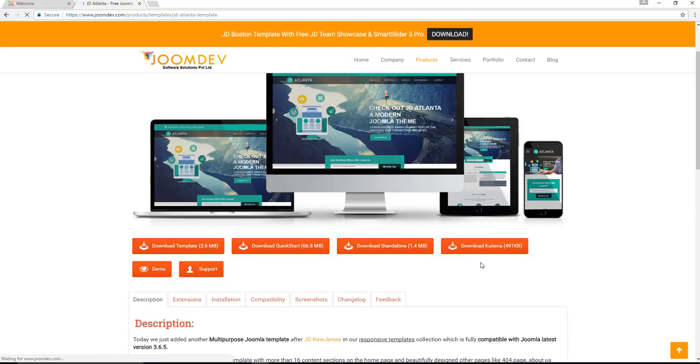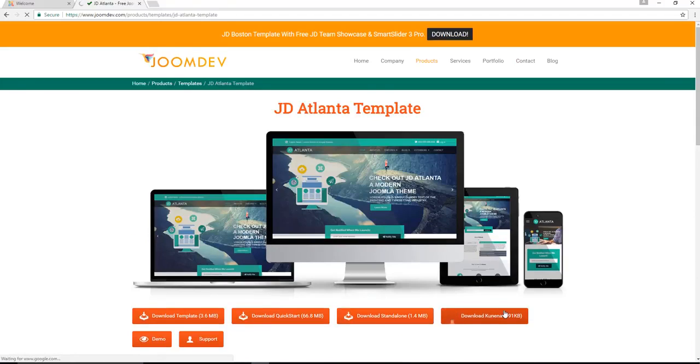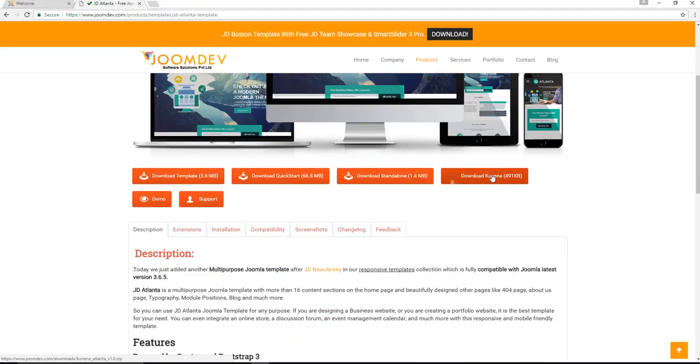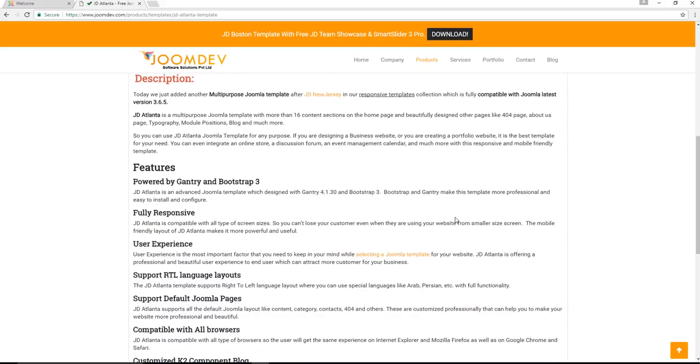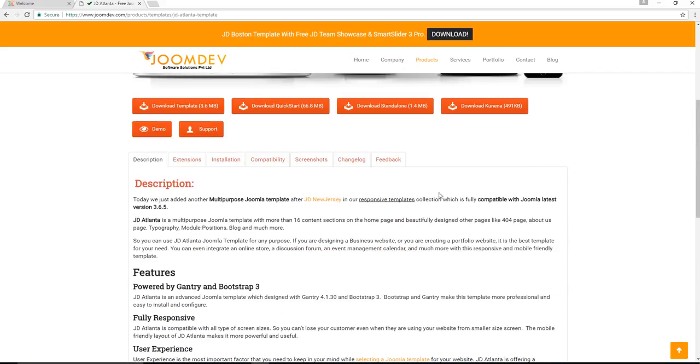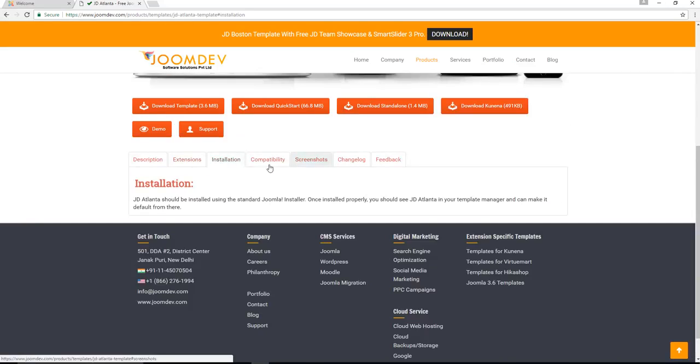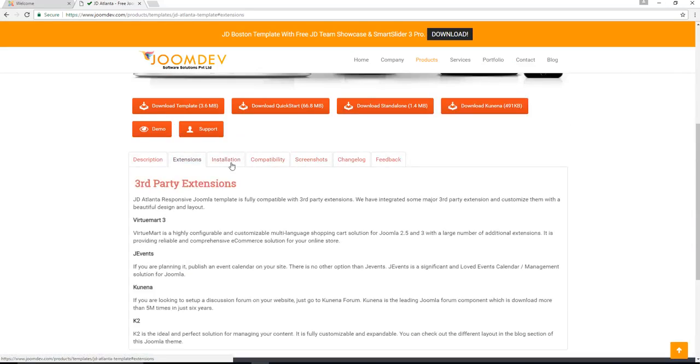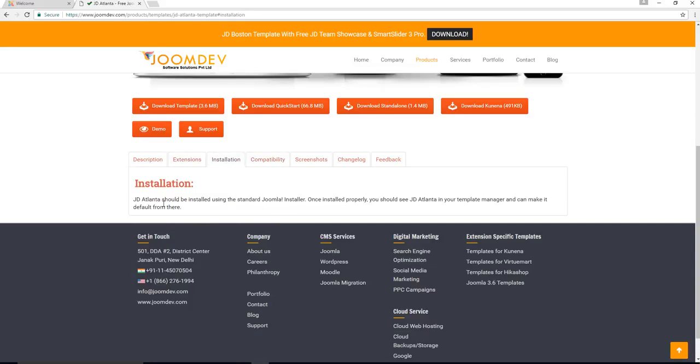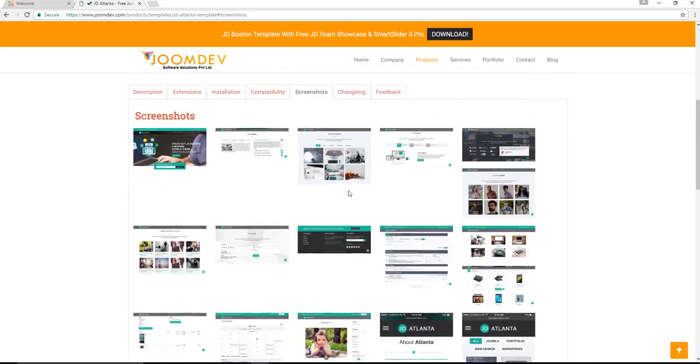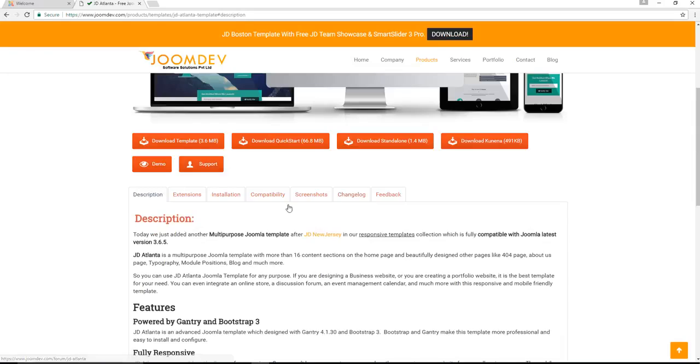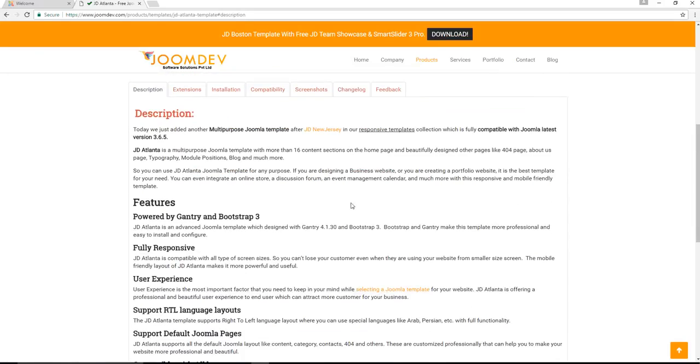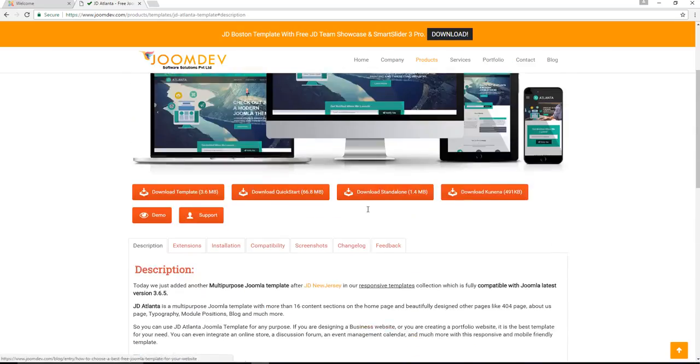We have different options available. You can download just the template, the entire quickstart, the standalone, or download Kuna, which is a forums extension that allows your website to actually have a forum sort of discussion threads available. There's also a lot of information available for you of third-party extensions as well as how you can install it. It gives you the basics, you can use the standard Joomla installer, compatibility, screenshots, all the information, and support is included that this company offers.